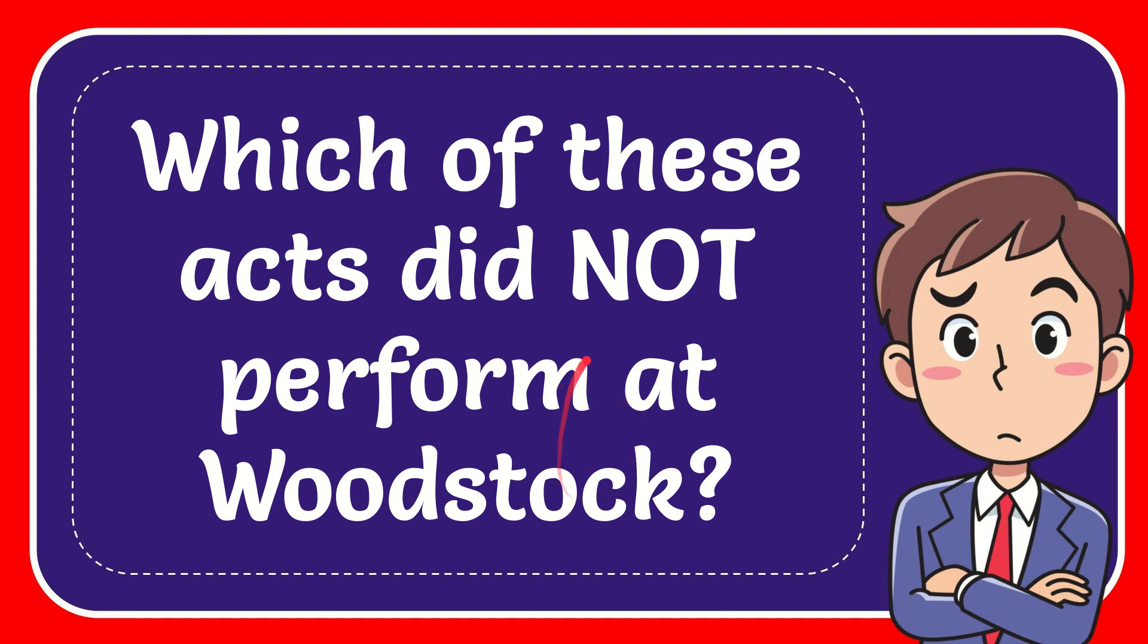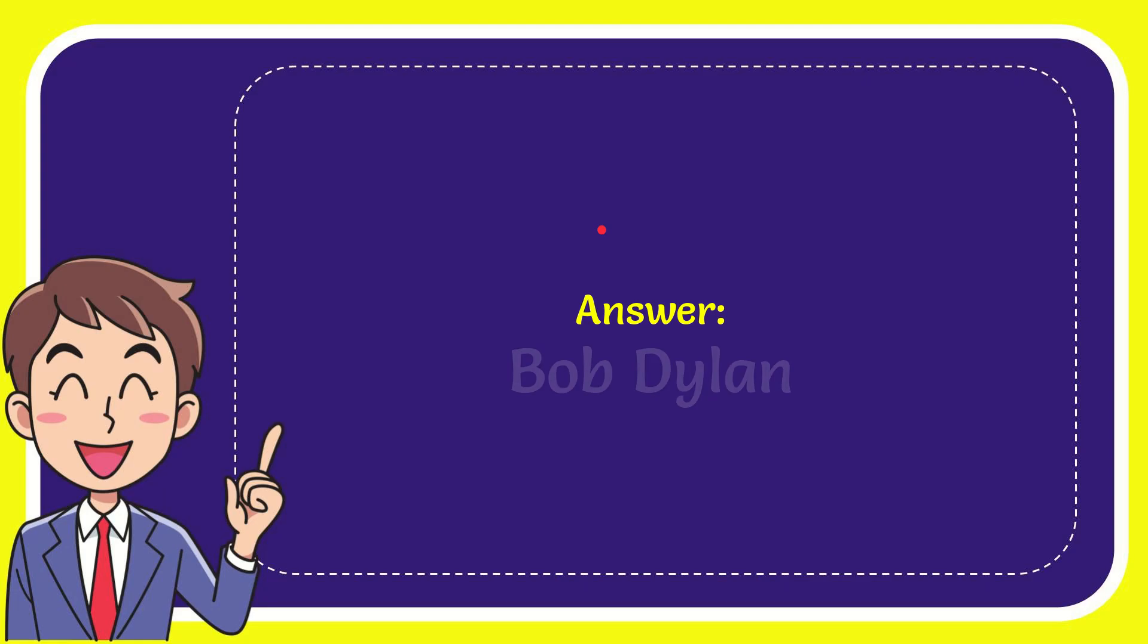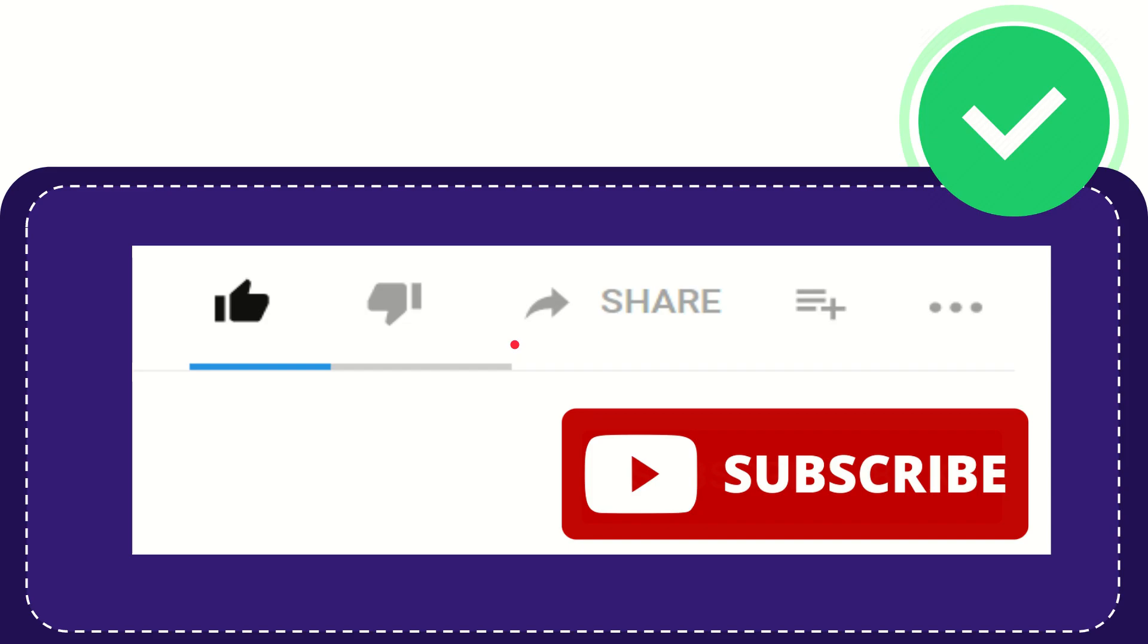In this video I'm going to give you the answer for this question. The question is: which of these acts didn't perform at Woodstock? The answer for the question is Bob Dylan.